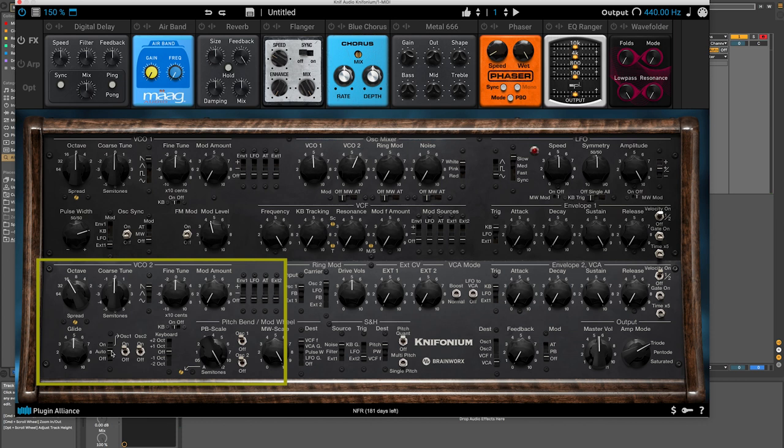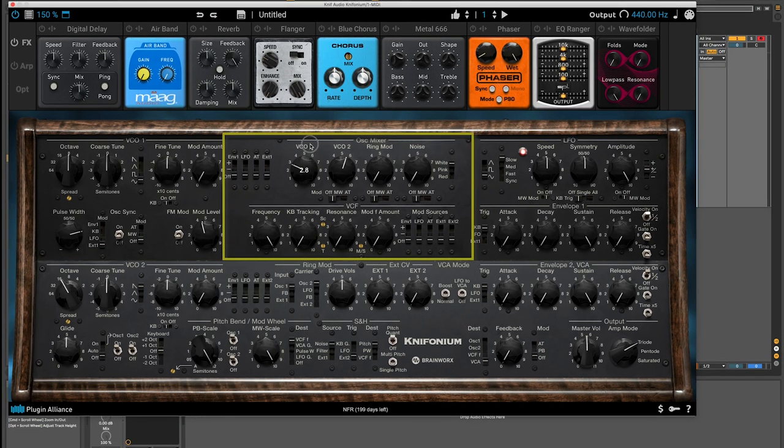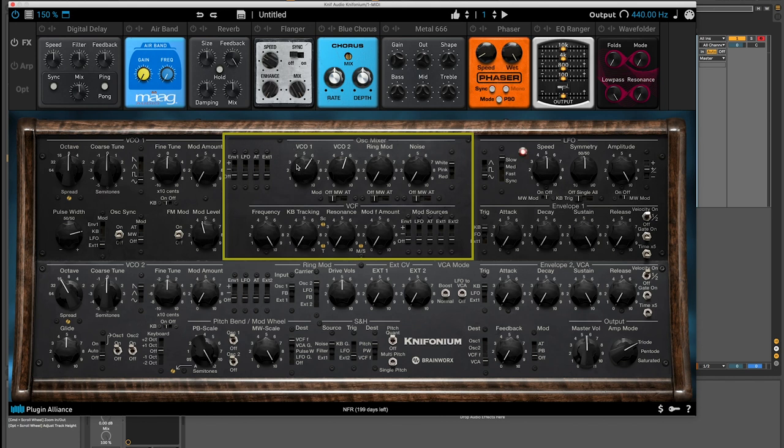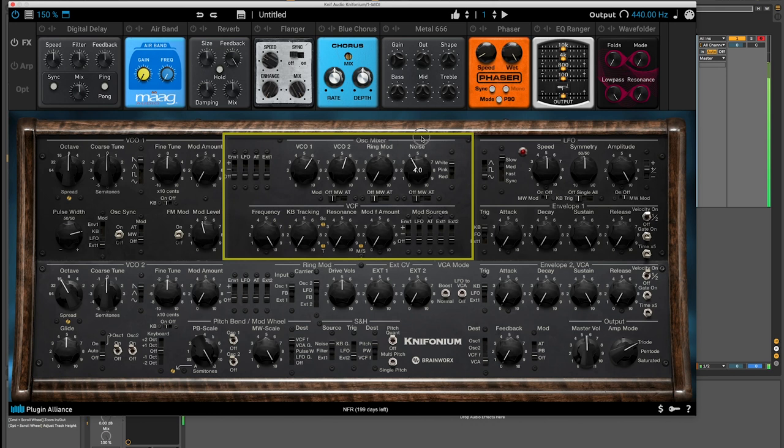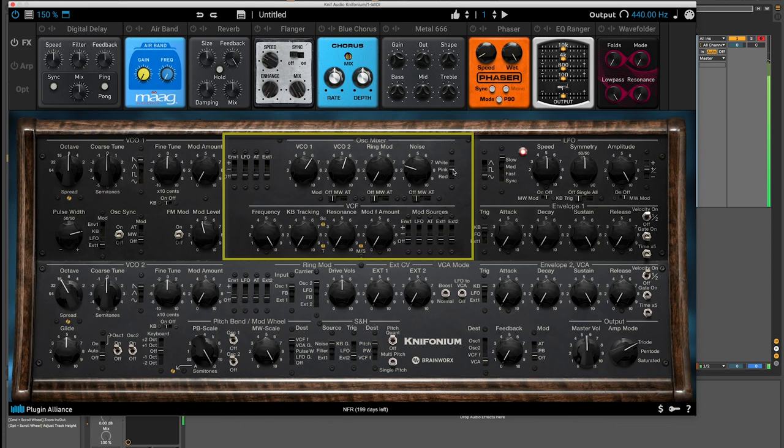And then we're going to go to the mixer here. And I'll just turn on VCO1. Not turn it on. I'm just going to increase the amount, it's on by default, and switch it back to a sawtooth. We can introduce noise over here in the mixer as well, and select what kind of noise using this little selector. Lots of tonal variations right there.